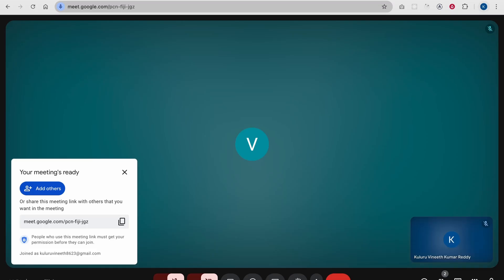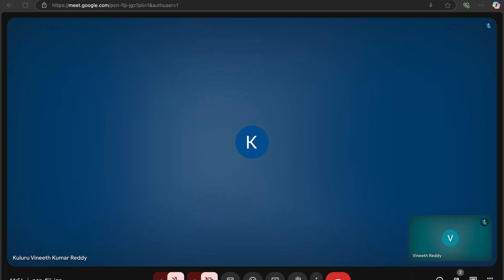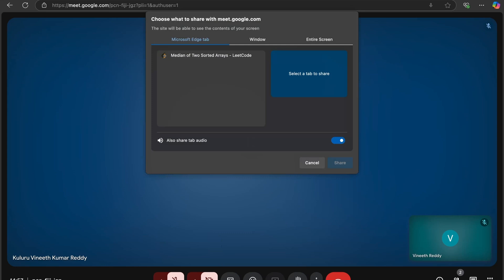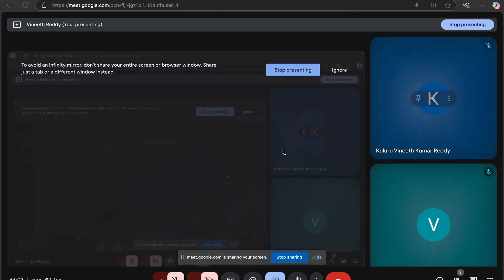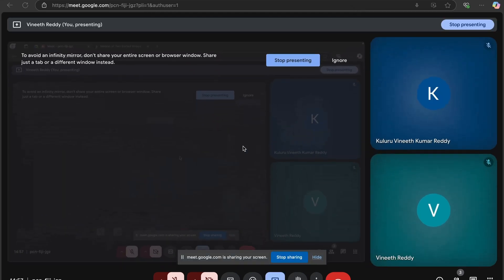Let's go to our Edge browser. Assuming this is where we are going to share our screen. Let me try to share the entire screen. Whatever we are sharing here will be visible to the other party as well.